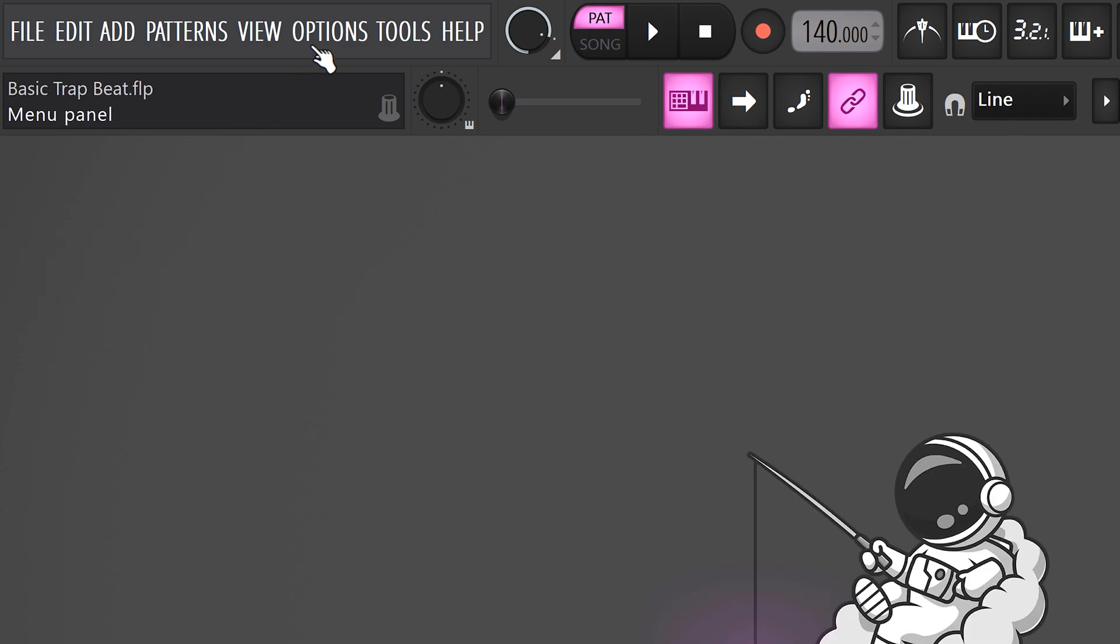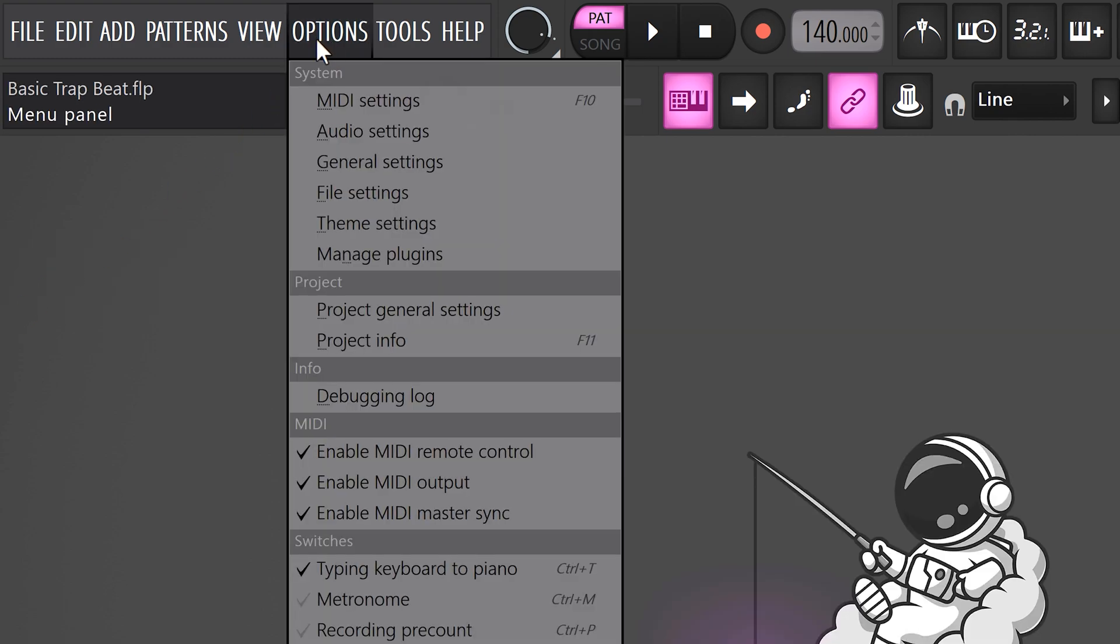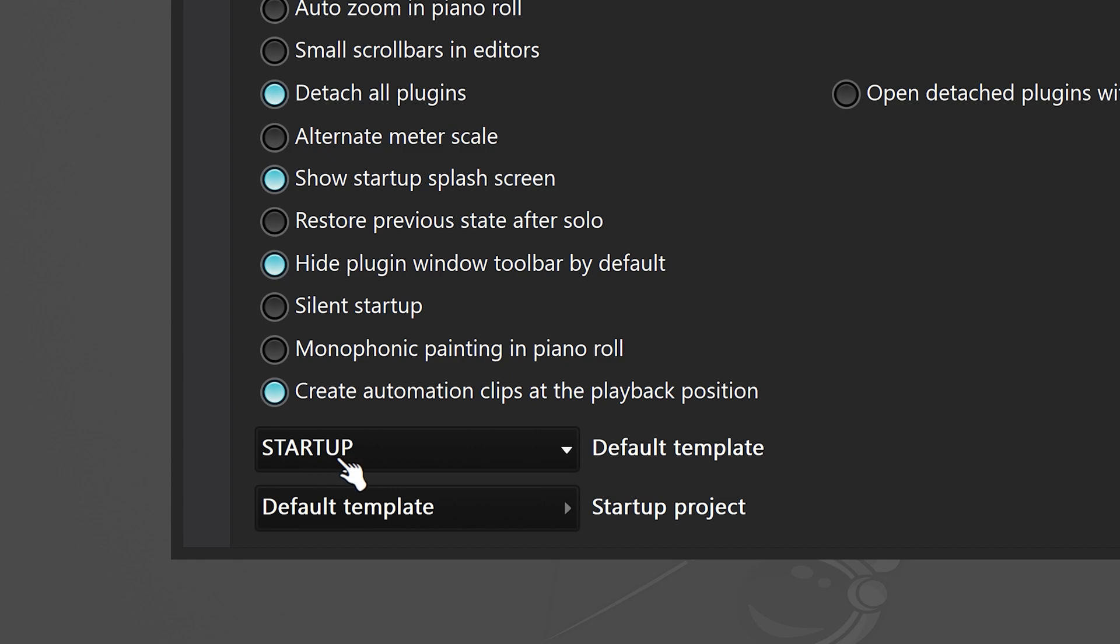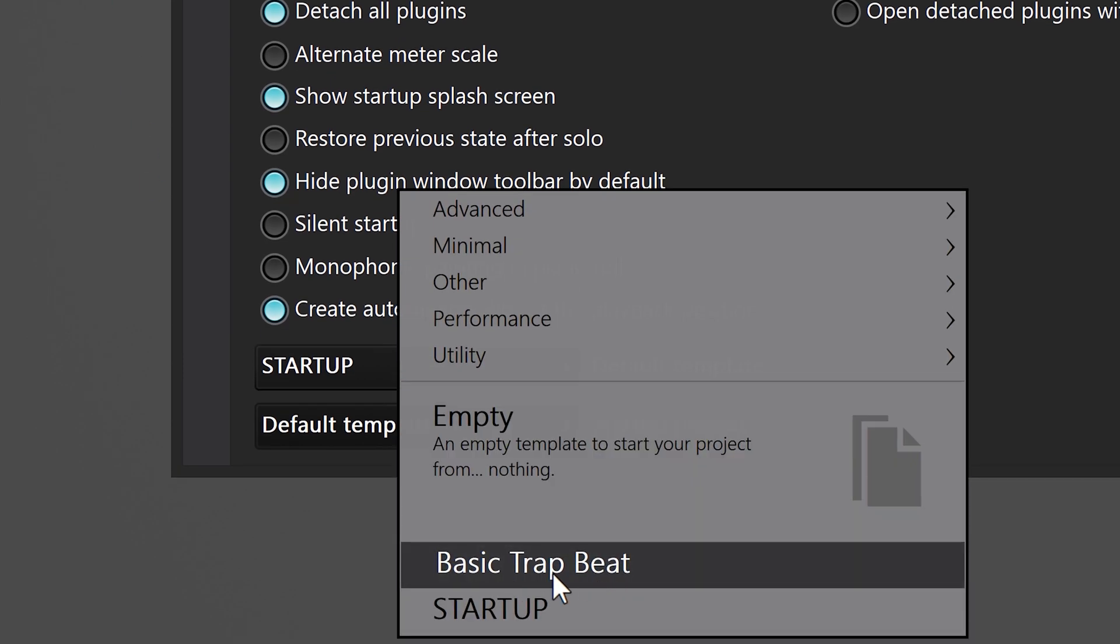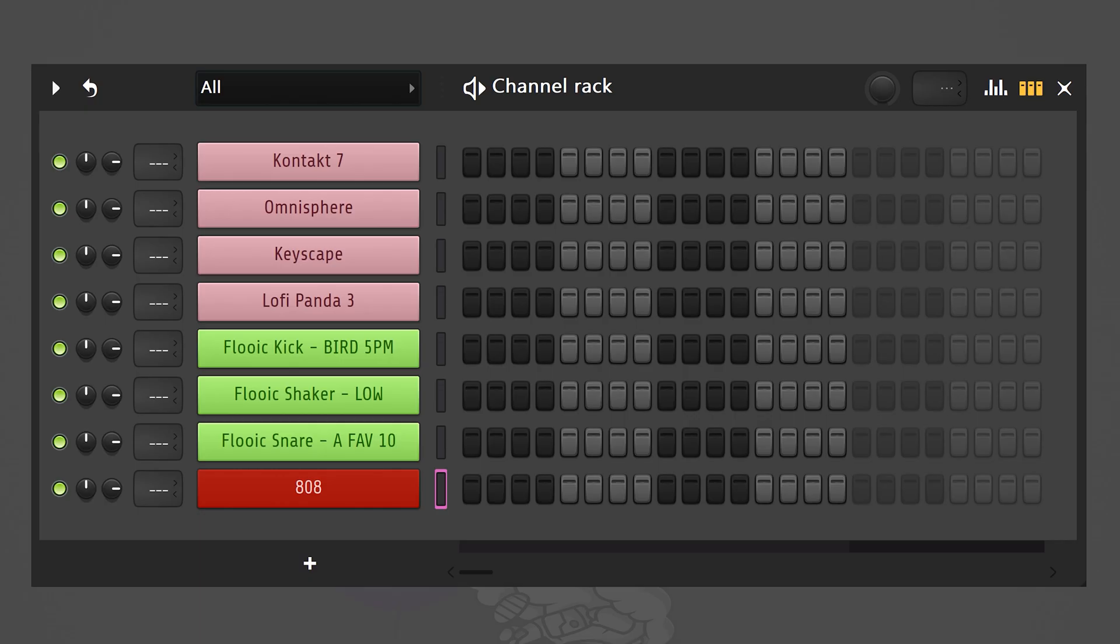Next, go to the options on top and then general settings. Find miscellaneous and on the bottom, you can choose a startup project. In this list, you should find the project you just saved. Now, when you start FL Studio, this project will load up.